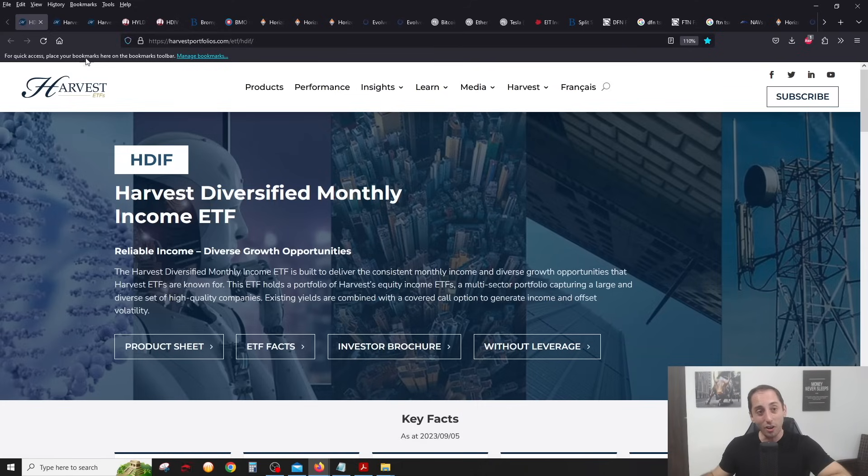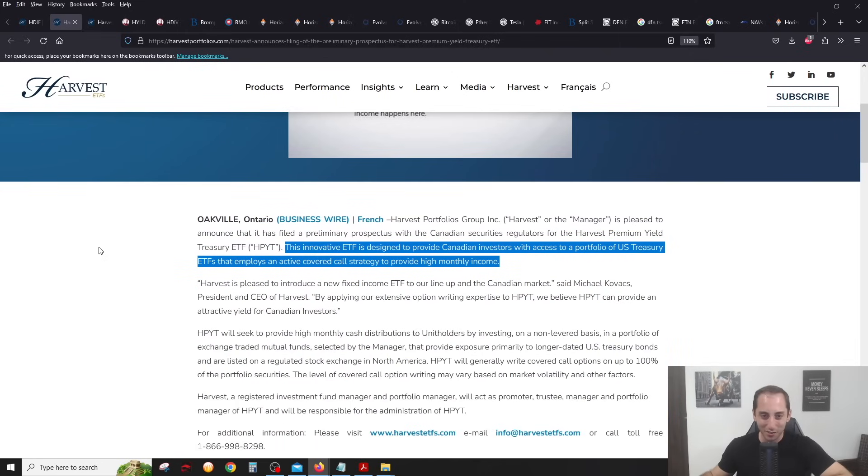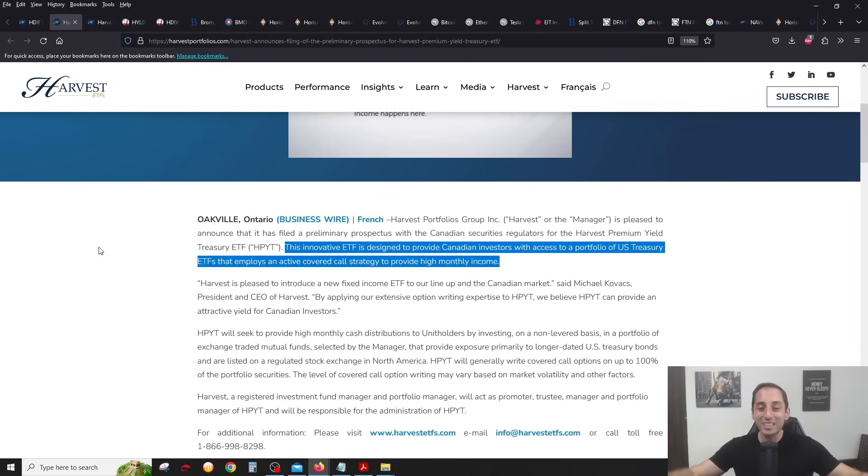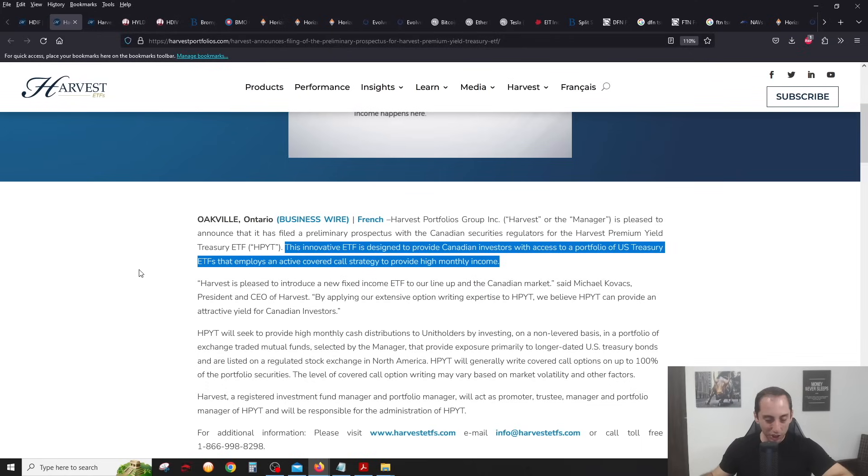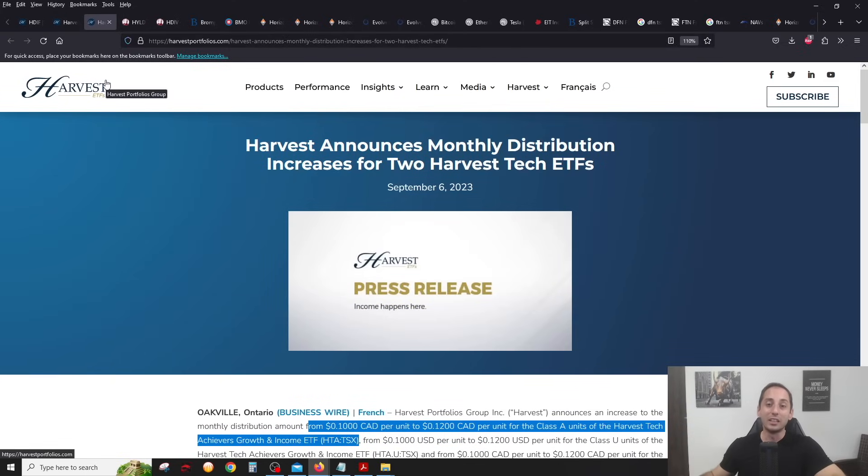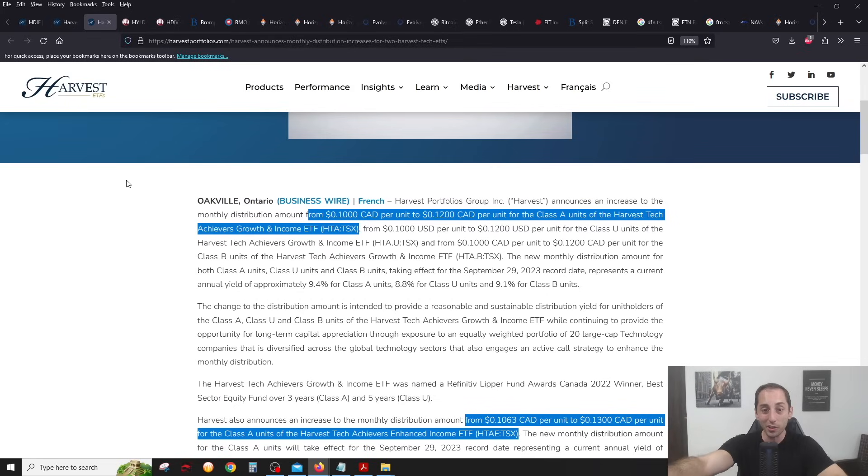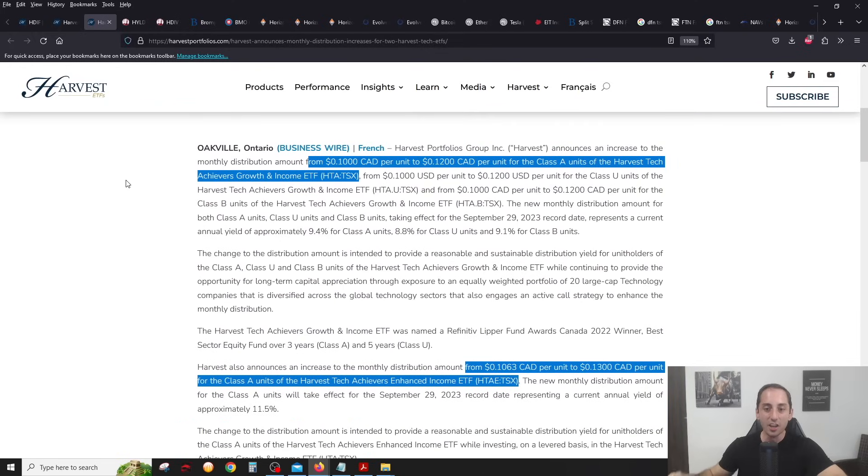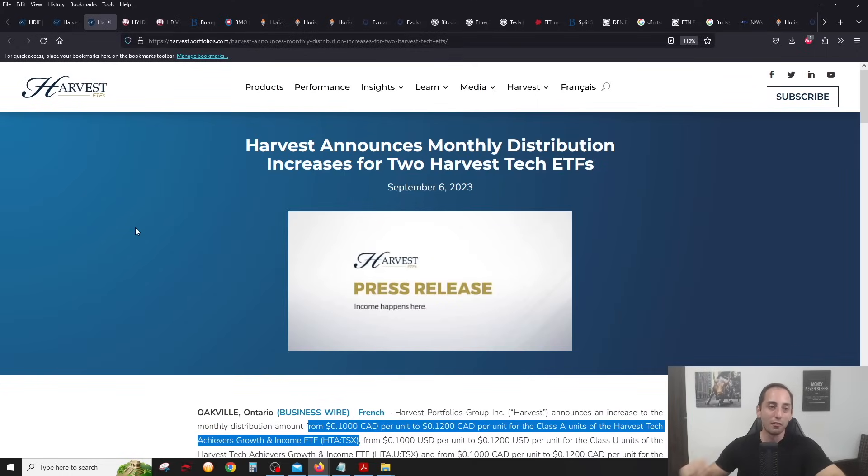A lot of big news with Harvest. First of all, they announced a new ETF called the Harvest Premium Yield Treasury ETF, which is going to hold a basket of U.S. Treasury bonds and they're going to be writing covered calls on them. Also, they recently announced distribution increases for their technology covered call ETF, the HTA ETF, going from 10 cents to 12 cents a month. Very big increase.